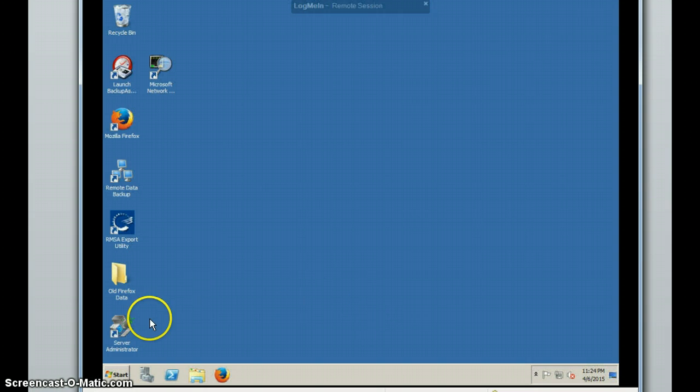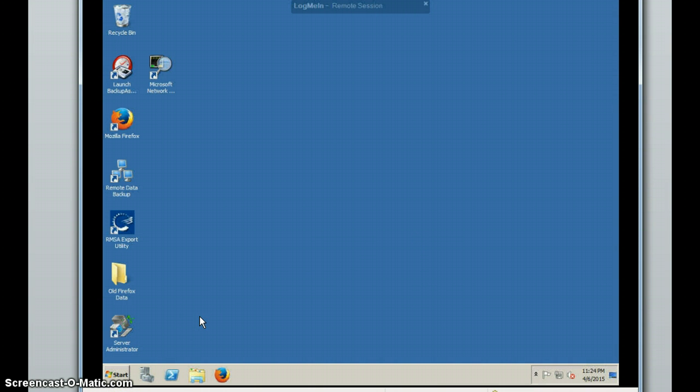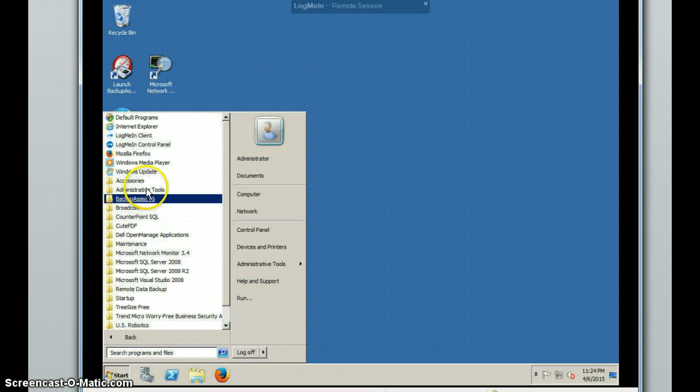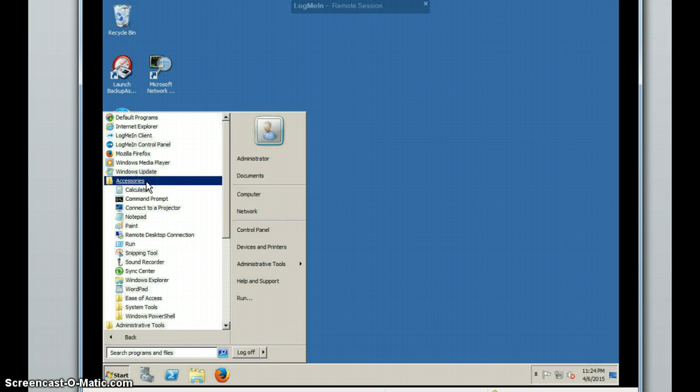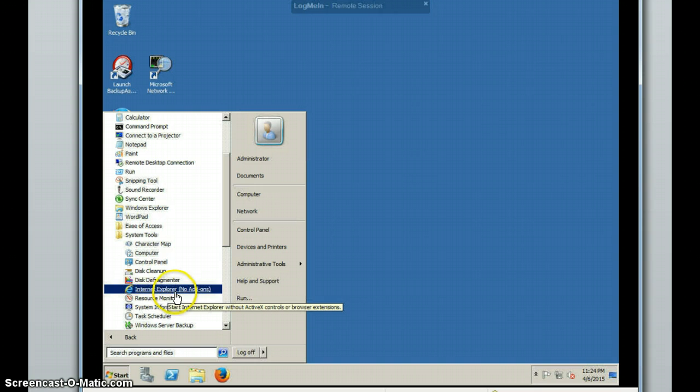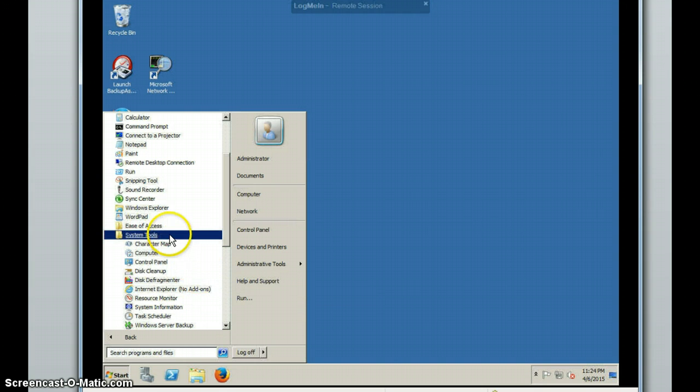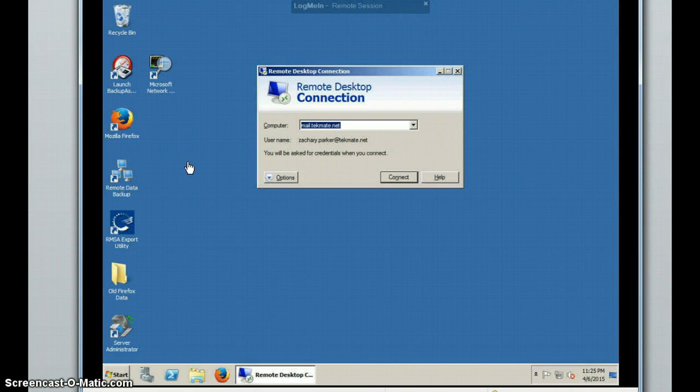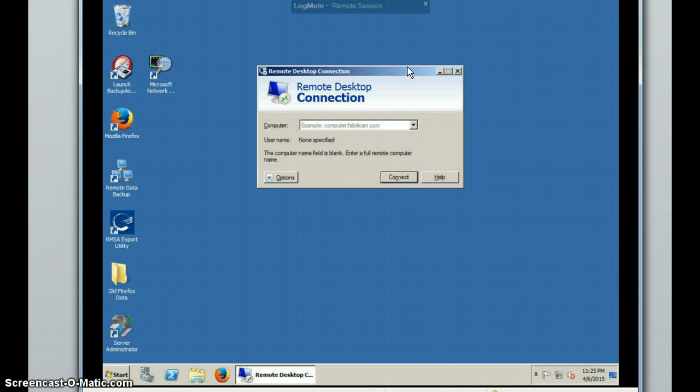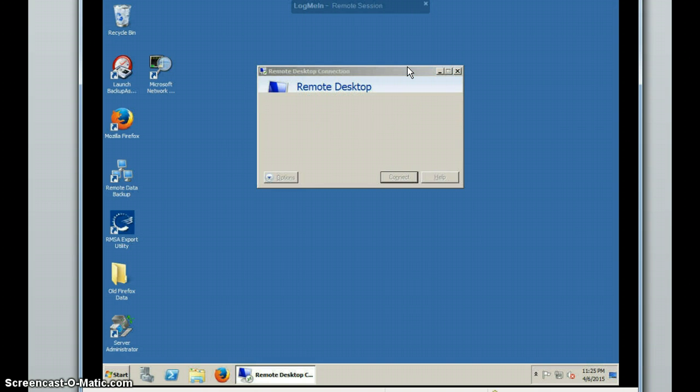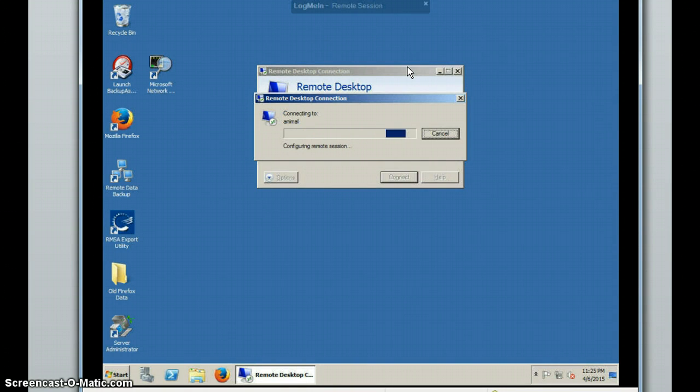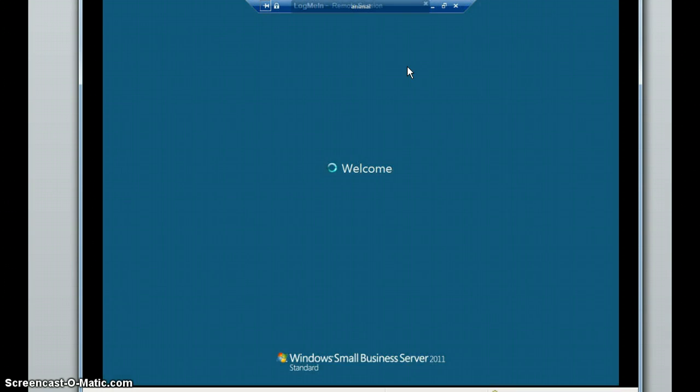So right now I am logged into a computer on a client site. This computer does not have Active Directory or Exchange installed on it, so I'm going to be using Remote Desktop Connection to access it. To get there, I'll go to the Start menu, All Programs, Accessories, and then Remote Desktop Connection. The server we're going to be connecting to will be the Active Directory server. And actually, in this instance, the Active Directory and Exchange is on the same server.